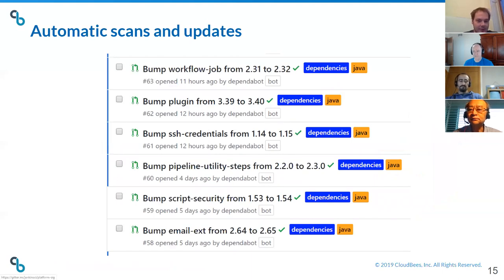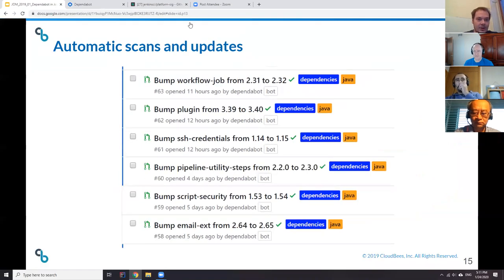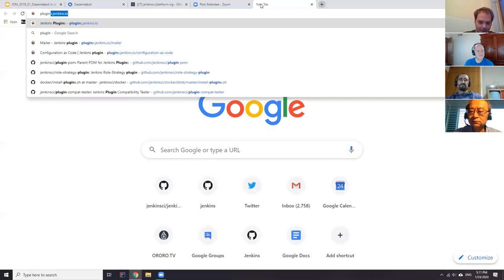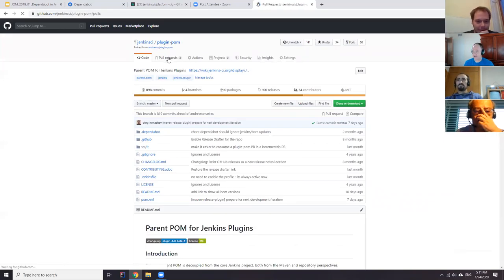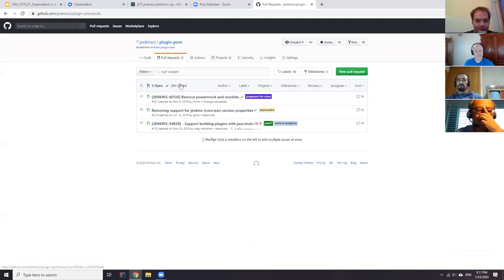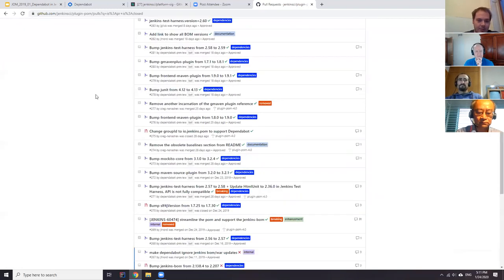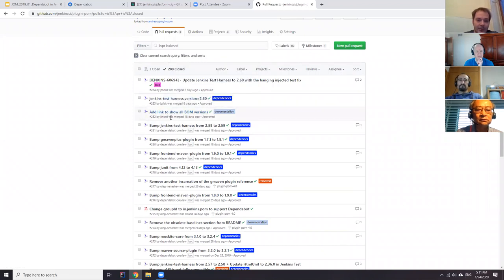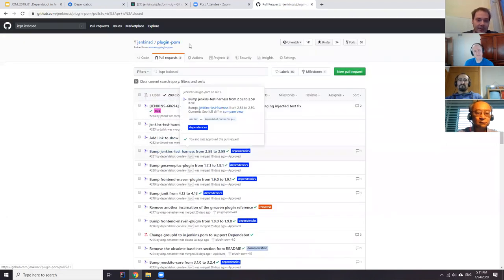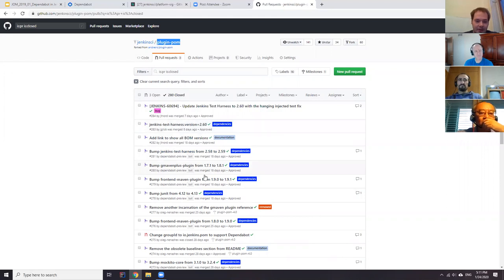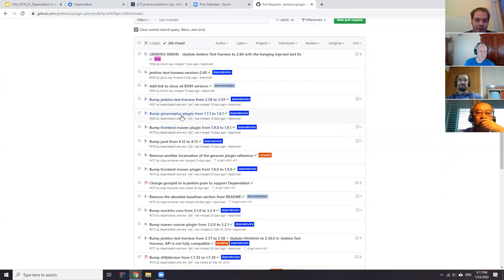The idea of Dependabot is to submit pull requests with dependency updates. Dependabot submits separate pull requests for each dependency. Here you can see a lot of pull requests being submitted by Dependabot — for example, a recent update for JUnit, updates for Maven plugins like JMaven Plus, frontend Maven plugin, and updates for test libraries. This is Plugin POM, a base POM for plugin development, so most of these are about development tools.